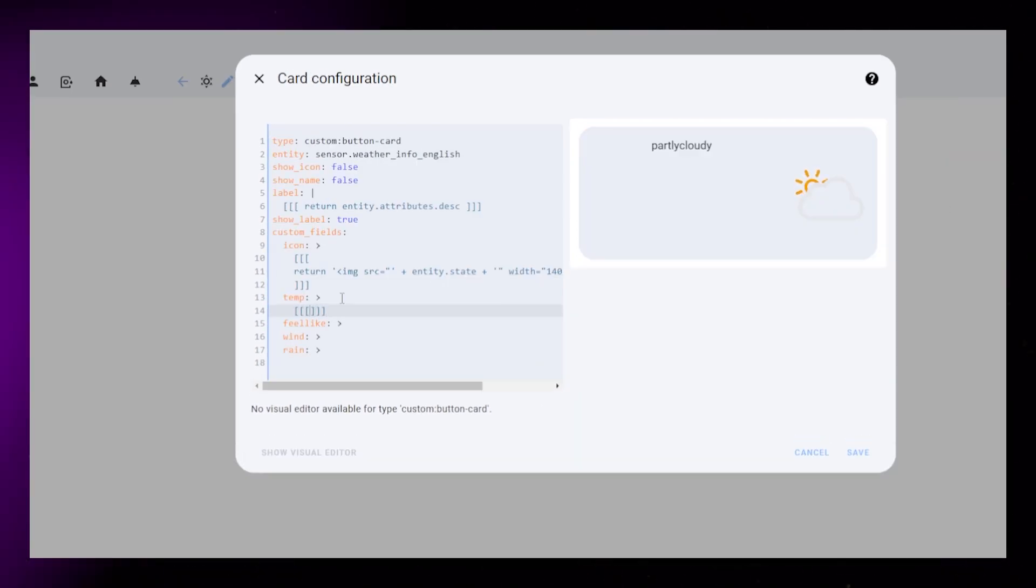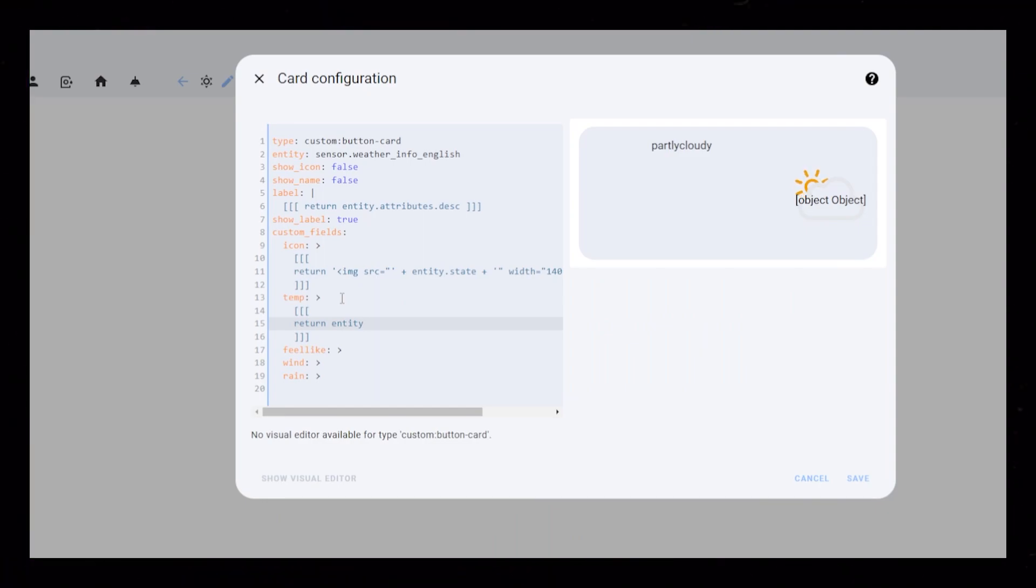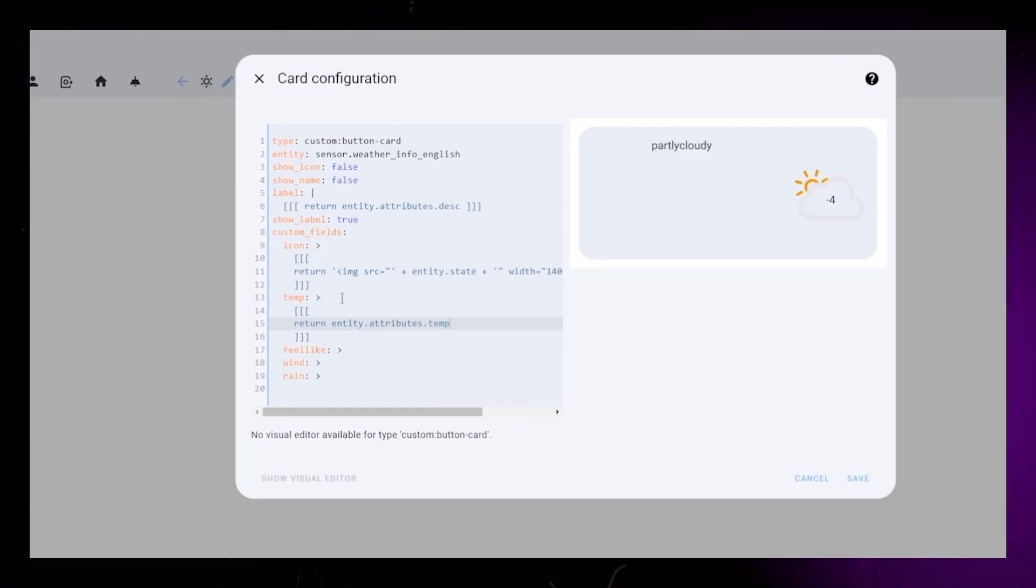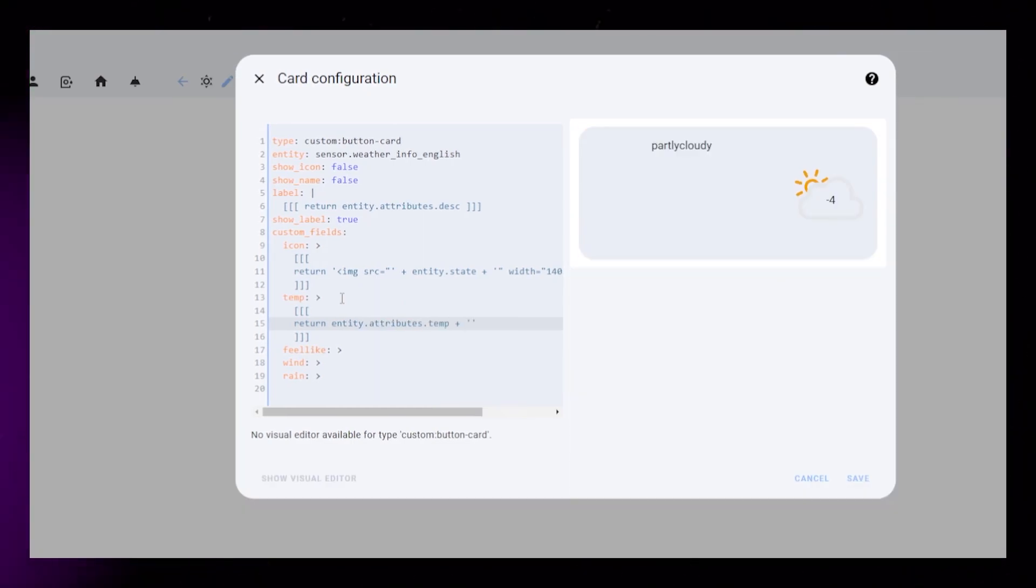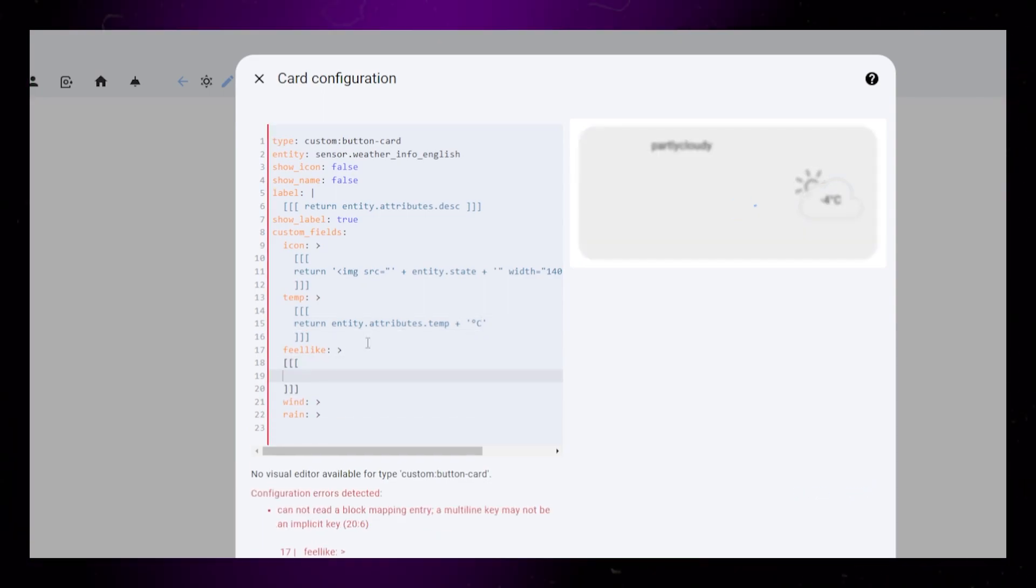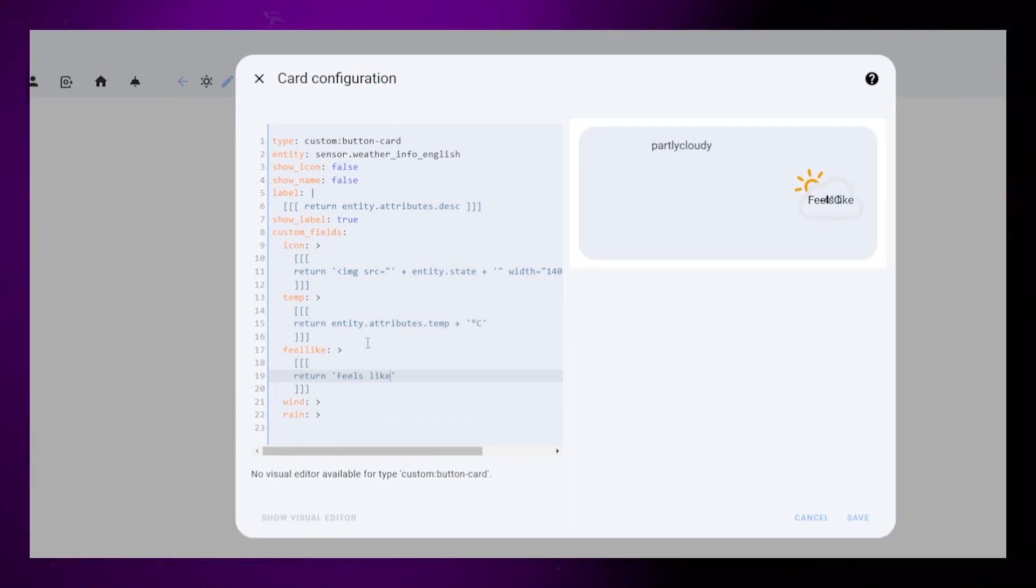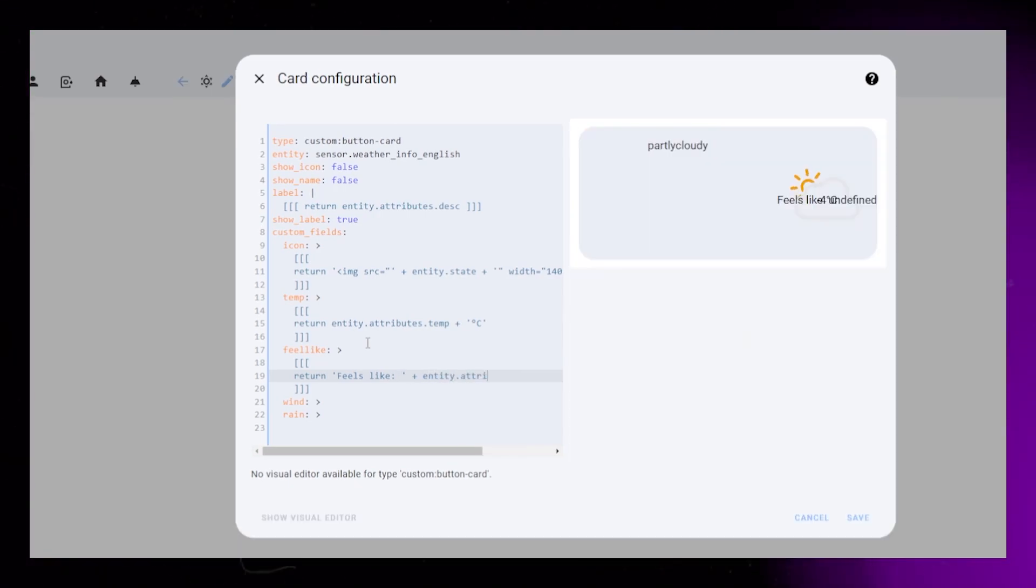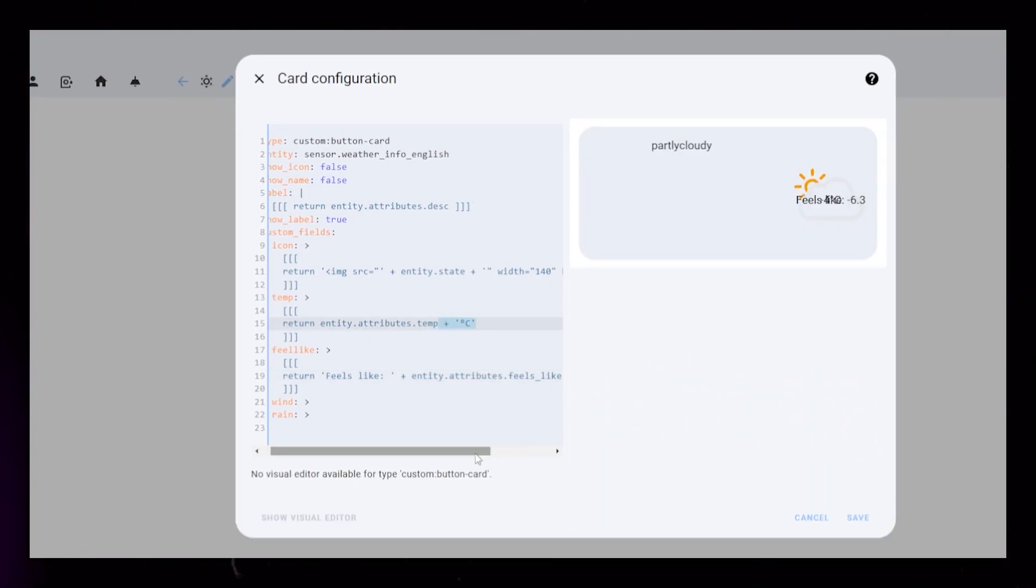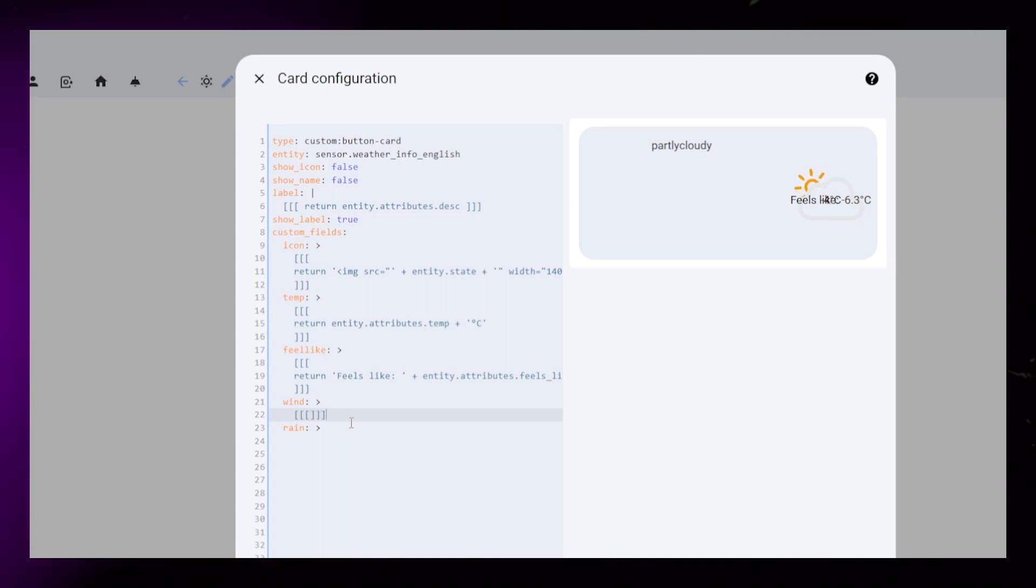The temperature is easier. We just display the number, but we add the degree sign at the end. We might add some formatting to this later. The feels like temperature is the same, but we also add a string of text before the number.